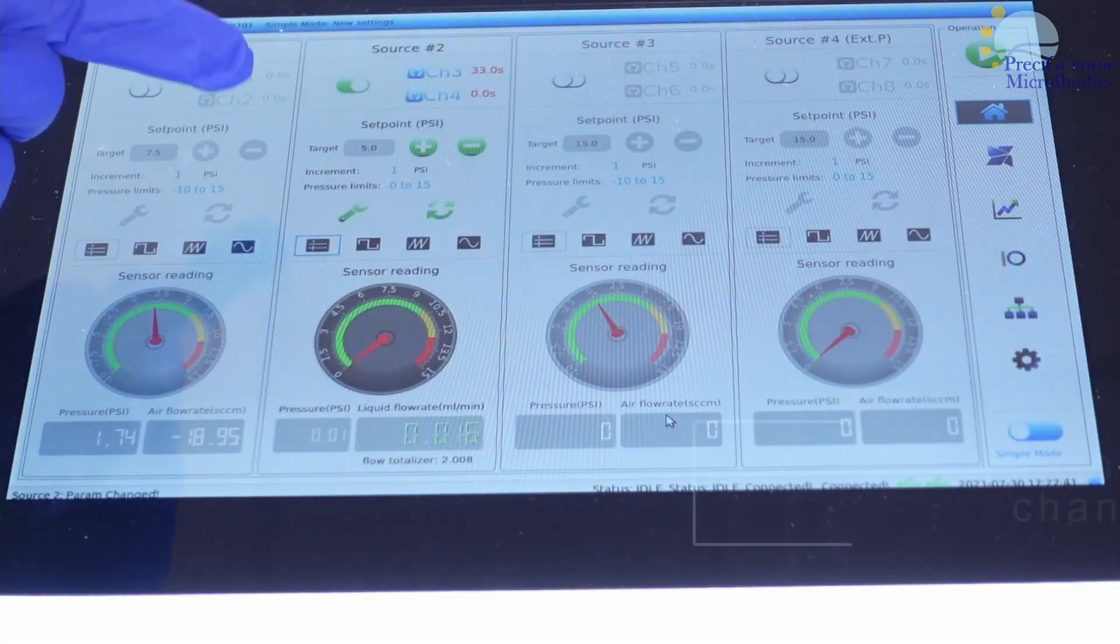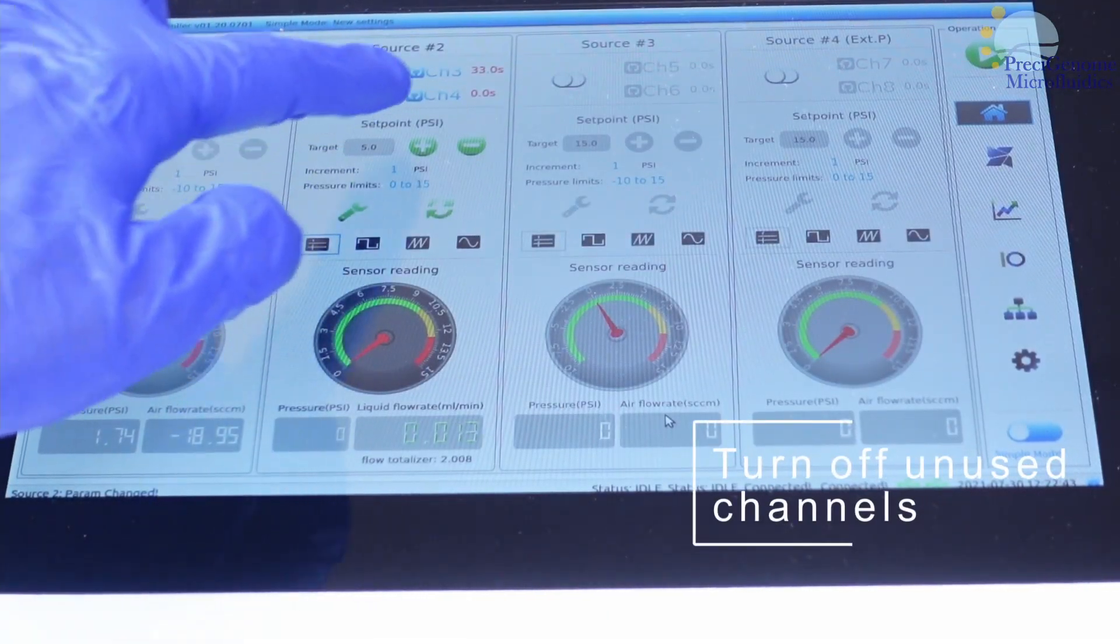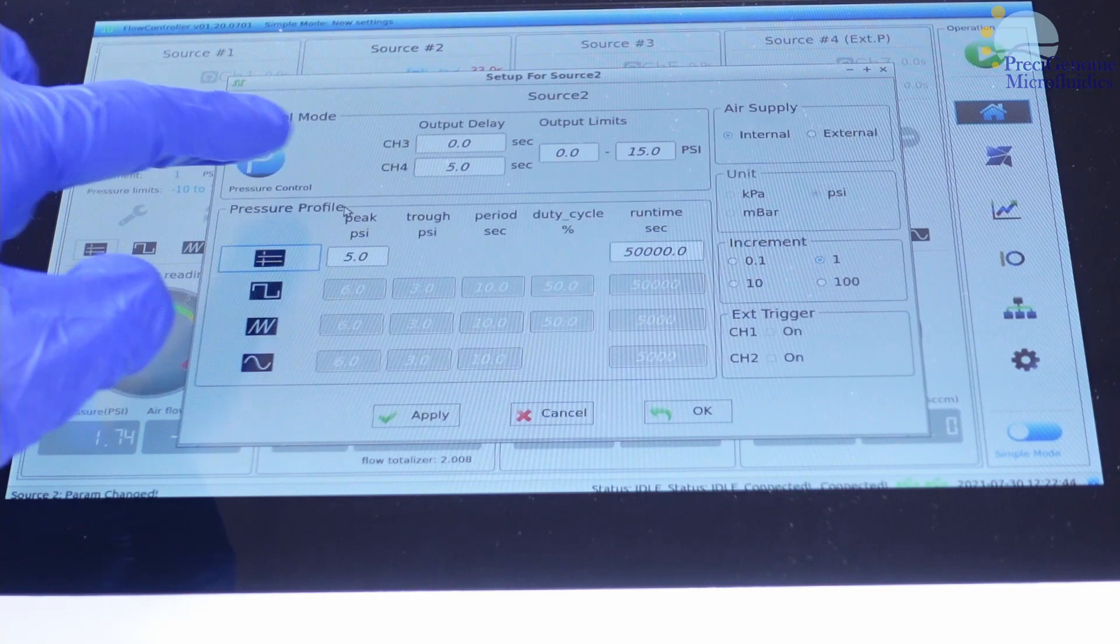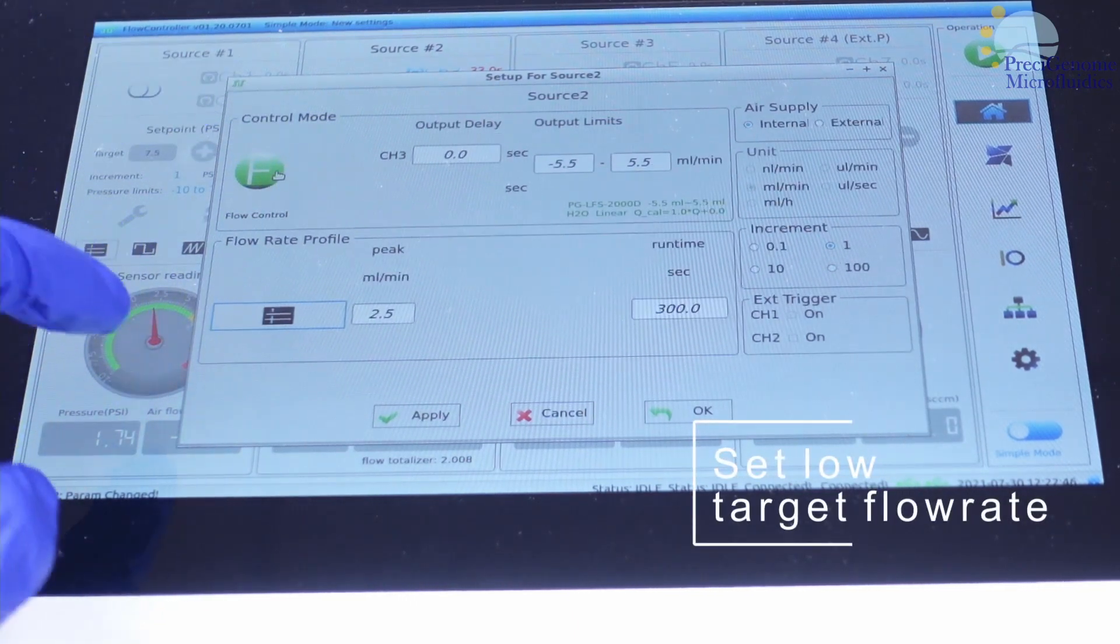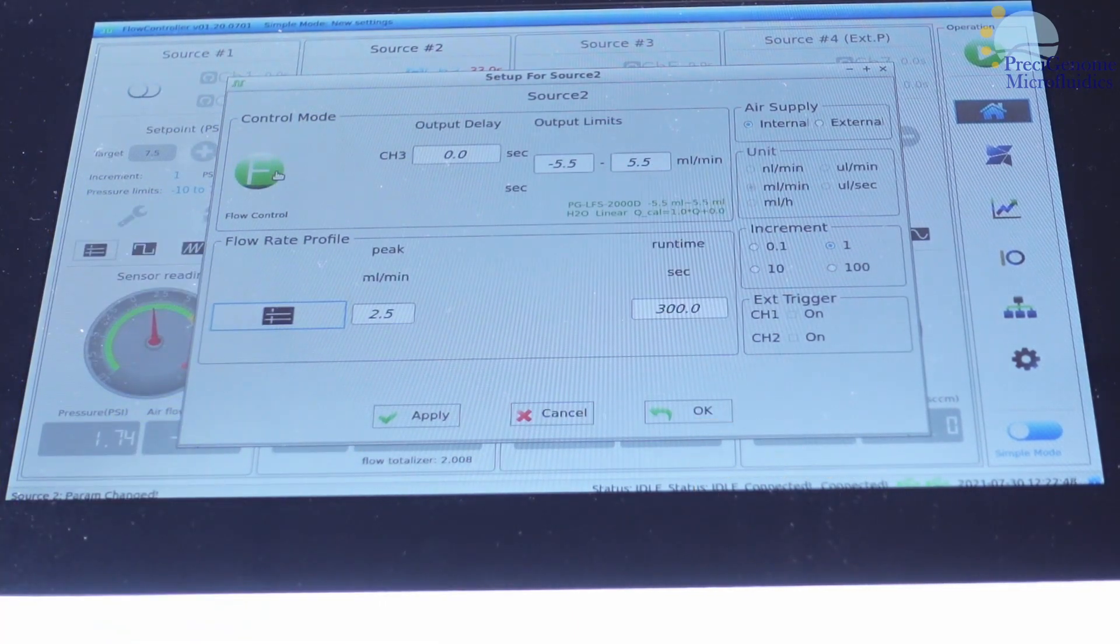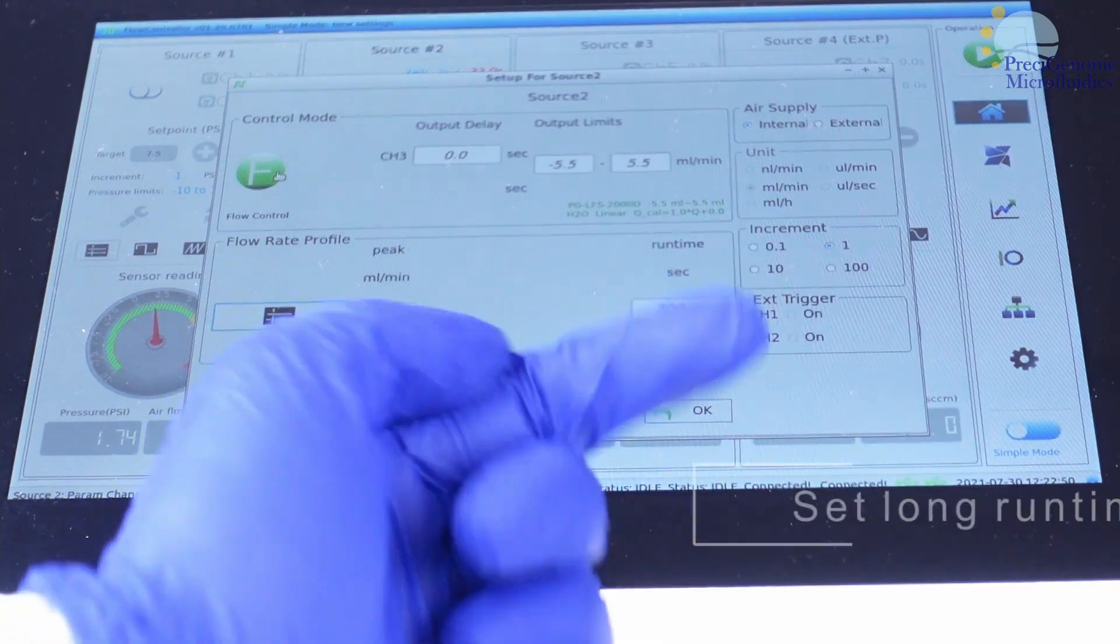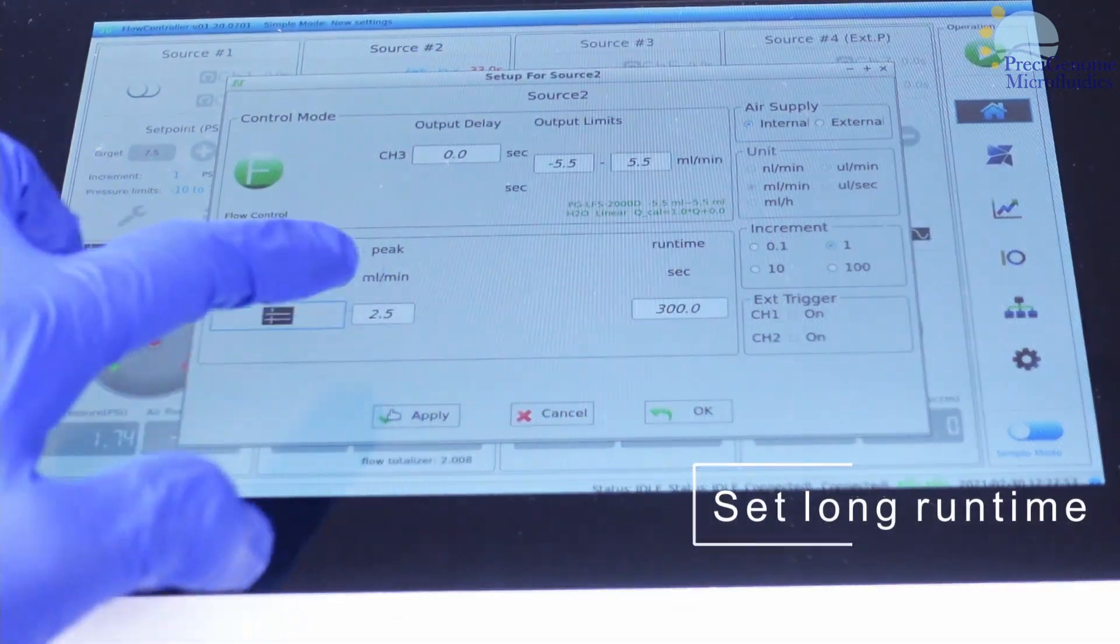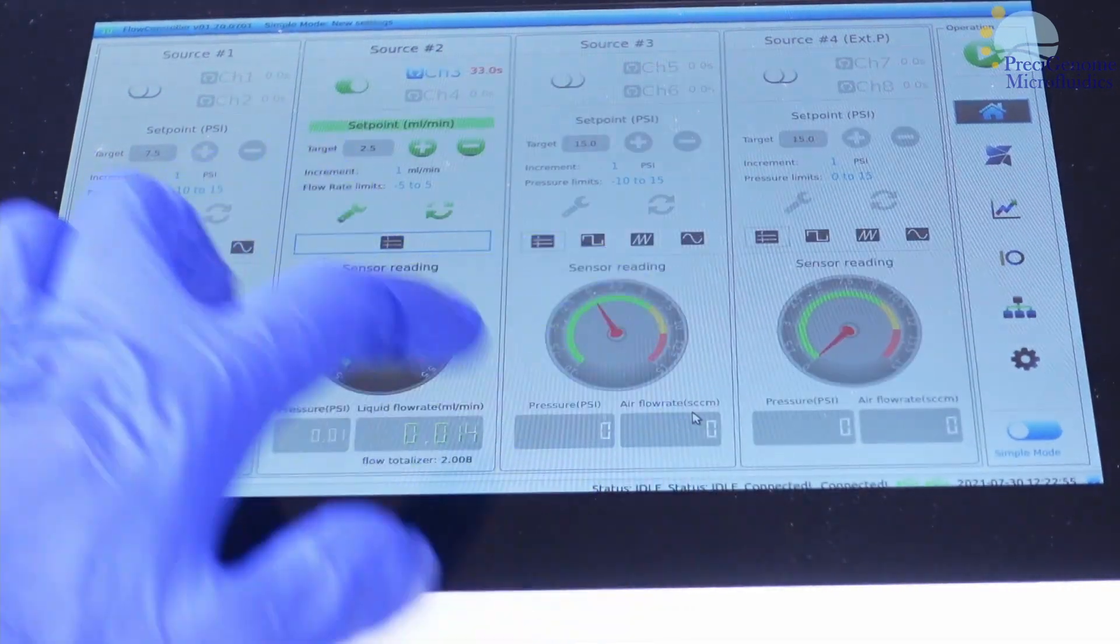Turn off any unused channels. Keep your target flow rates relatively low and your run times high. We don't want to end our assays early, and we want flow rates that are easy to reach.